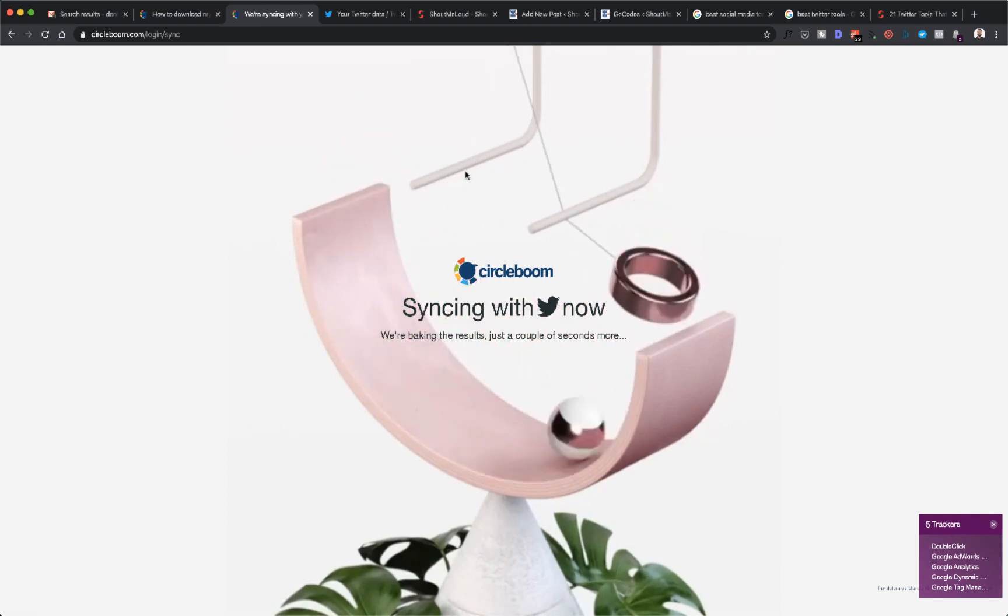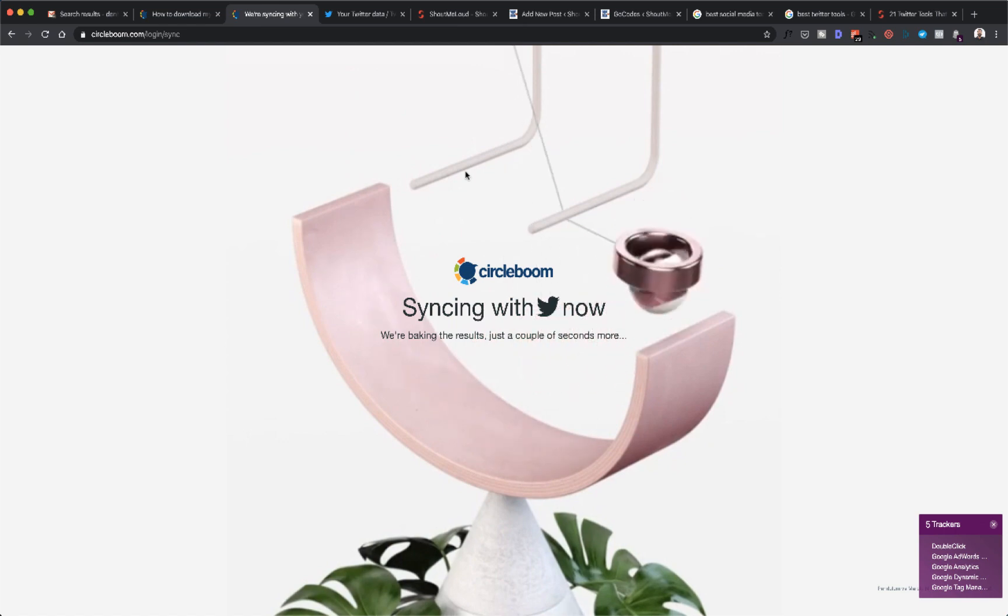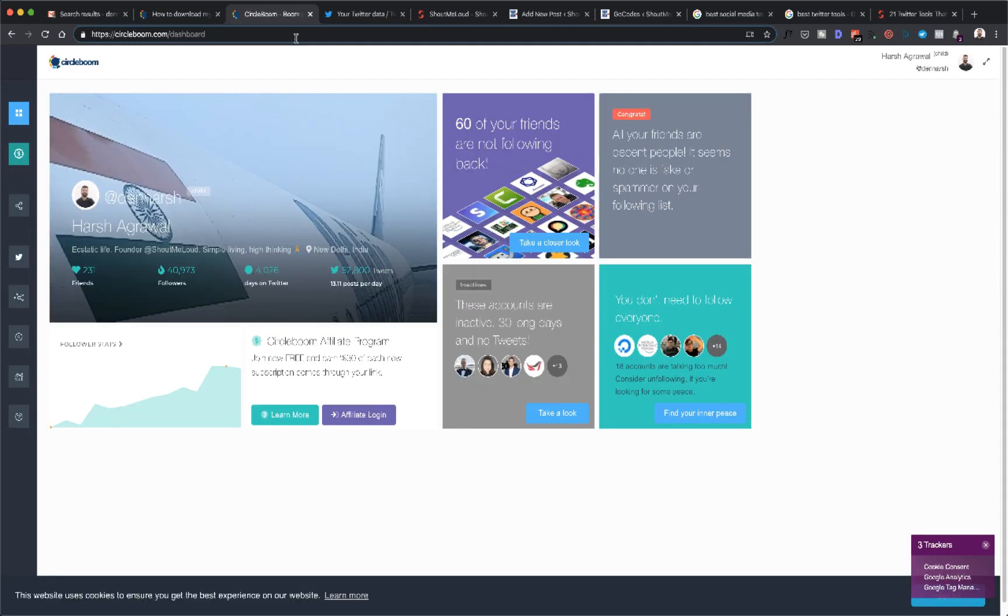It will take a few seconds or minutes depending on your profile size. Now once you're inside the dashboard, you would see something like this, and this tool offers a lot of ways to manage your Twitter profile. You can clean up a lot of things.